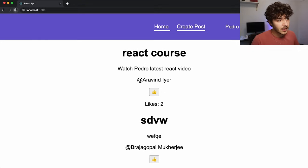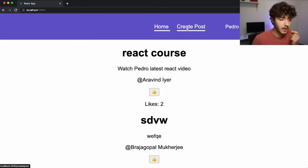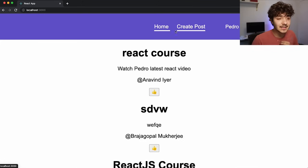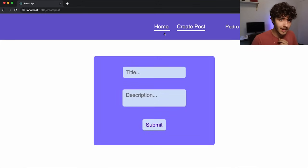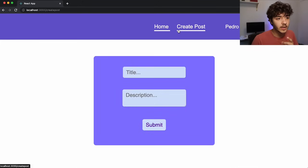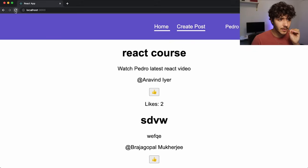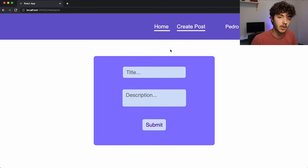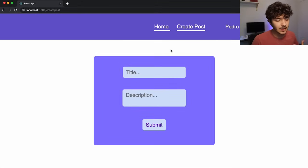Now if I'm on the home page and navigate to Create Post, for a brief moment the fallback 'Loading' text appears while the bundle downloads. If I go back and then navigate to Create Post again, it doesn't show the loading state — because the bundle is already cached. It only loads once per session, just like any normal component.